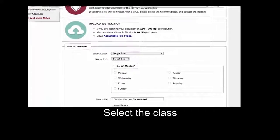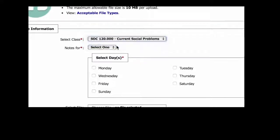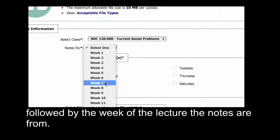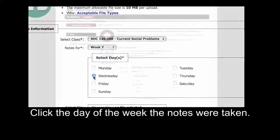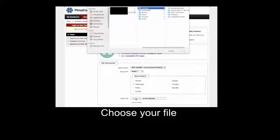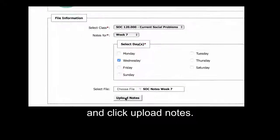Select the class, followed by the week of the lecture the notes are from. Click the day of the week the notes were taken. Choose your file and click Upload Notes.